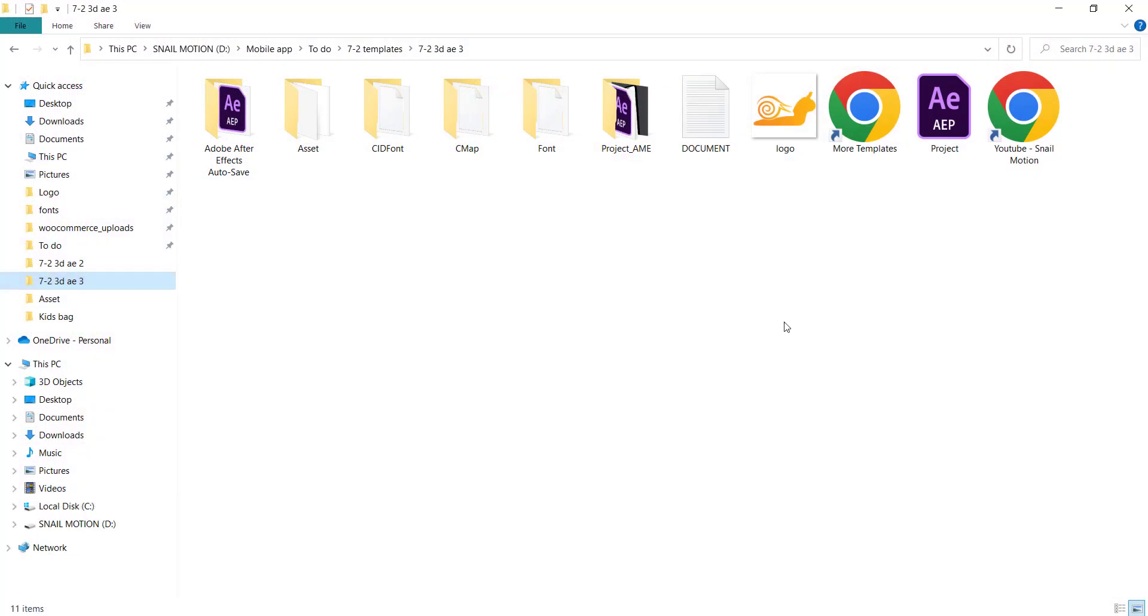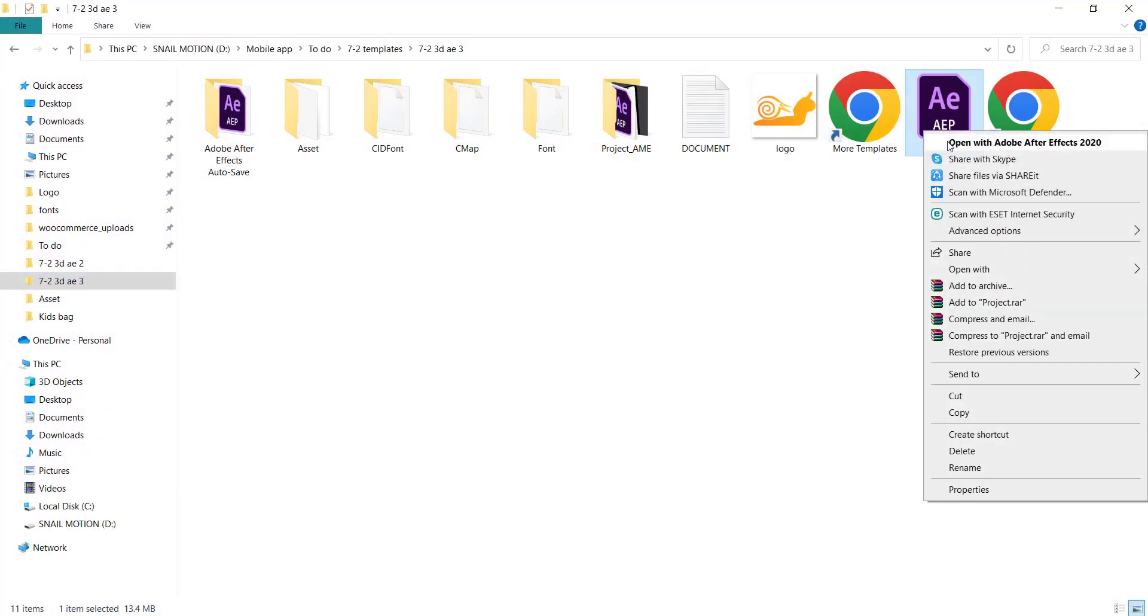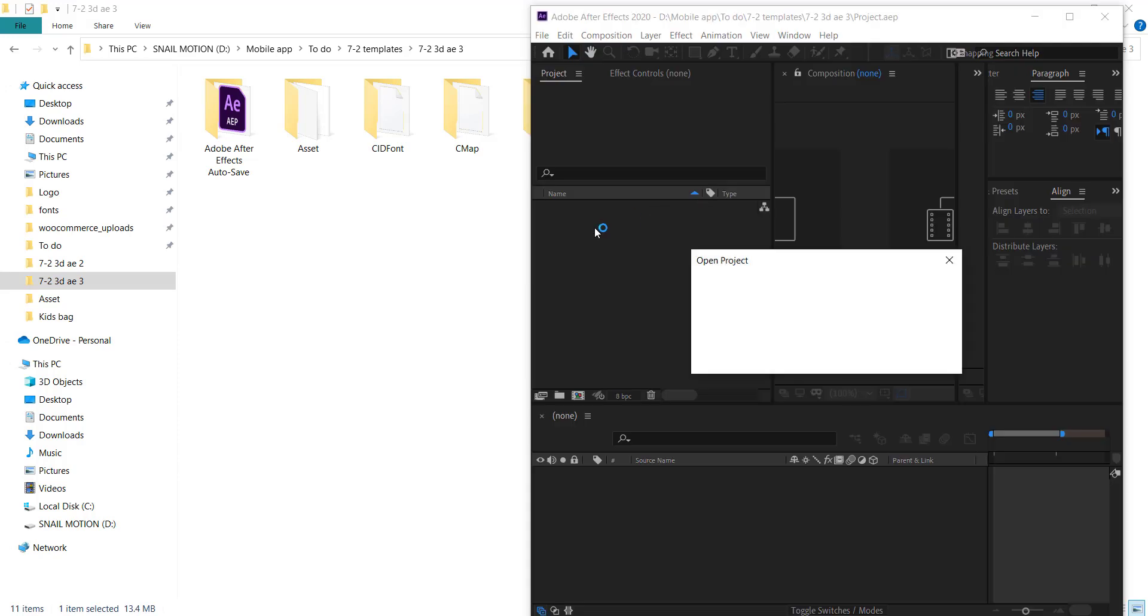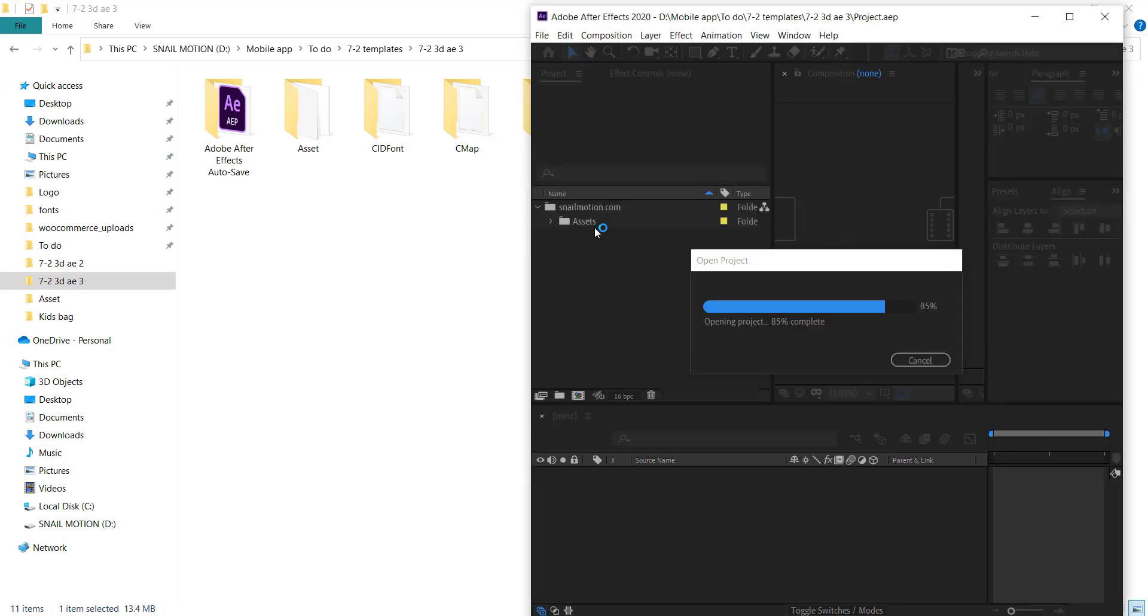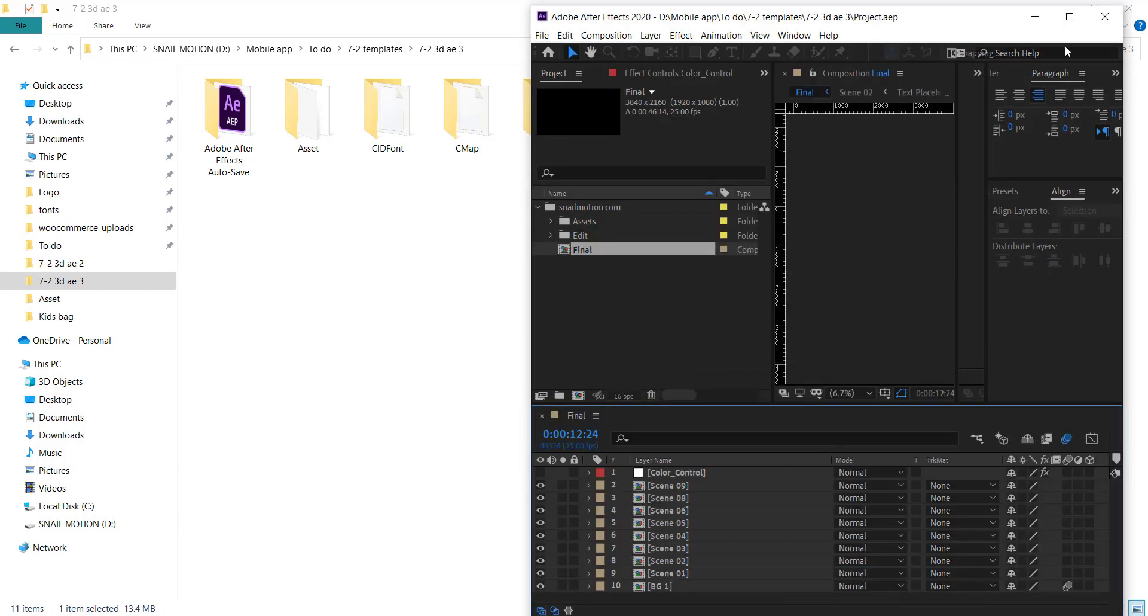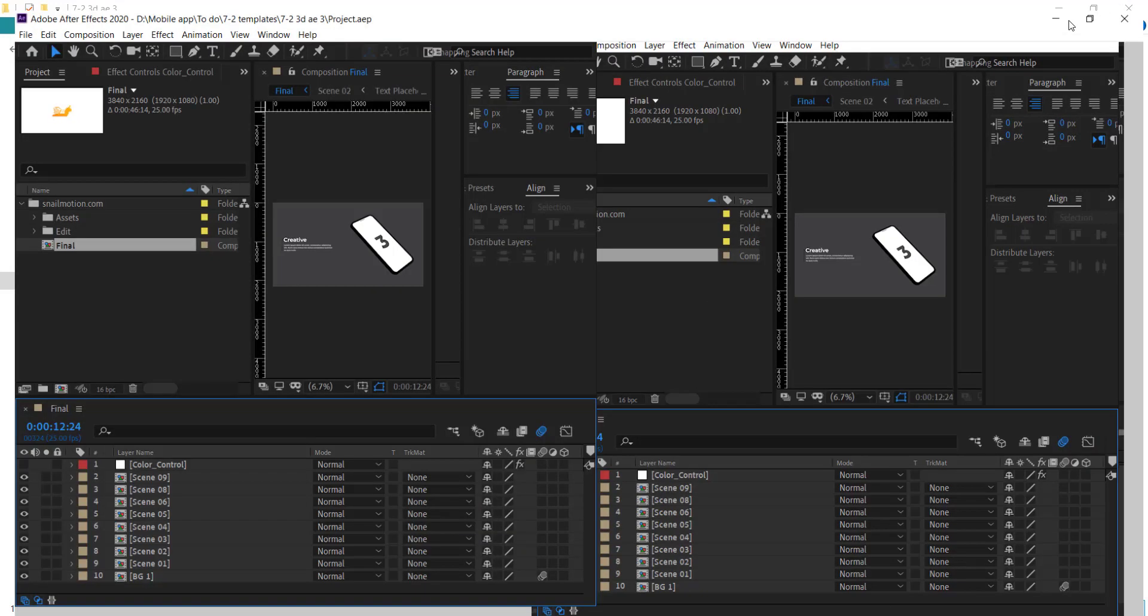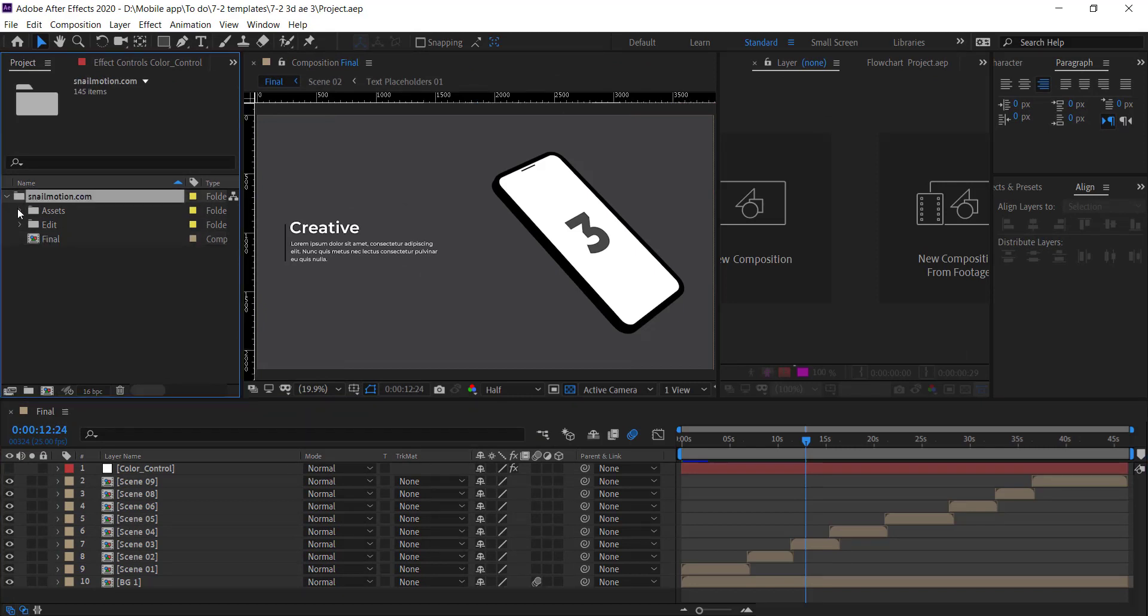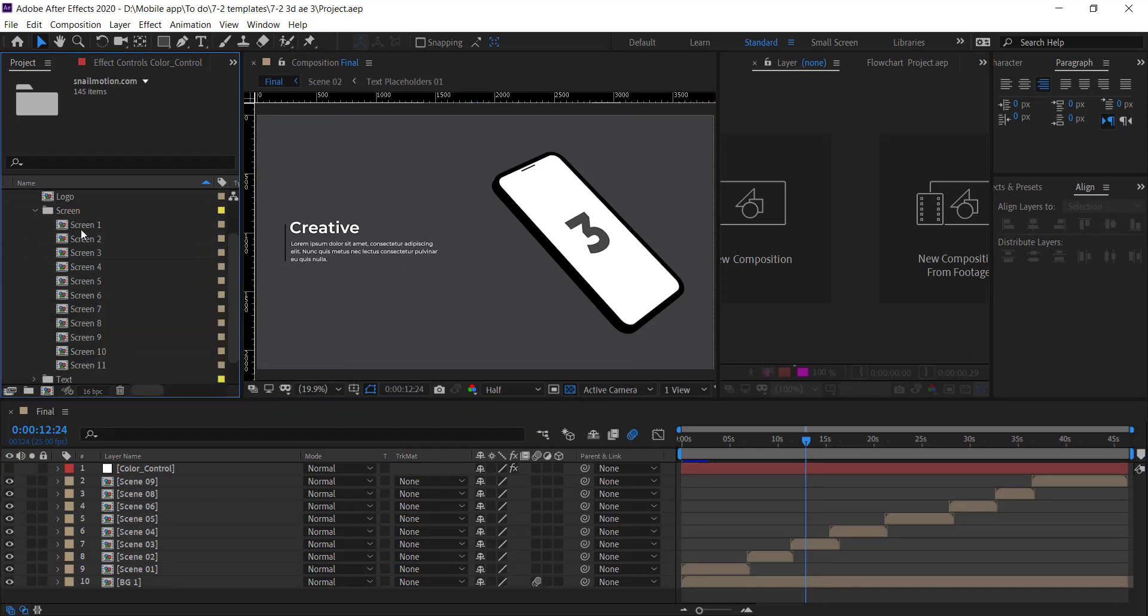Open the downloaded folder. There you see the After Effects file—open this file.